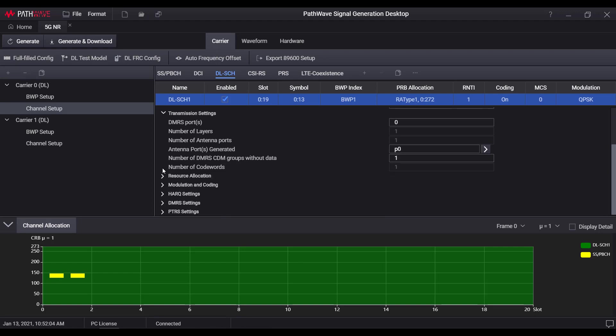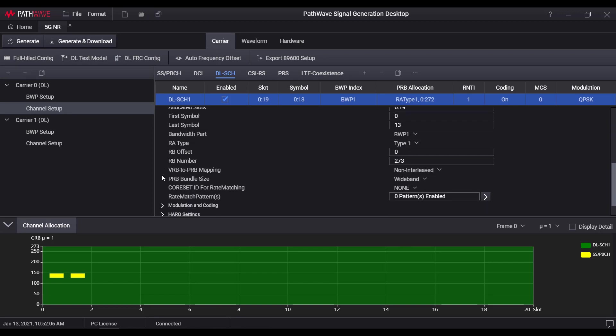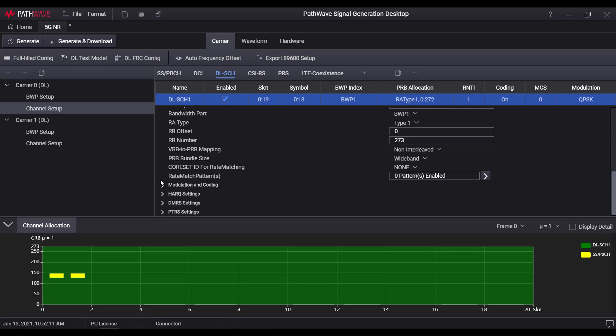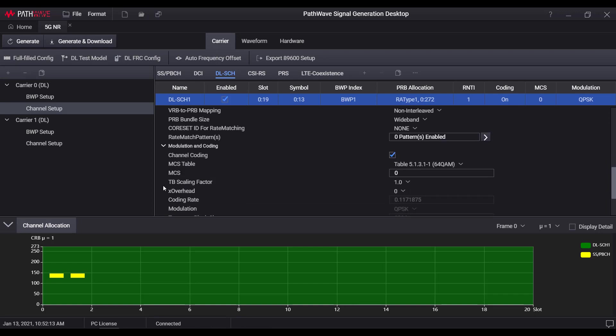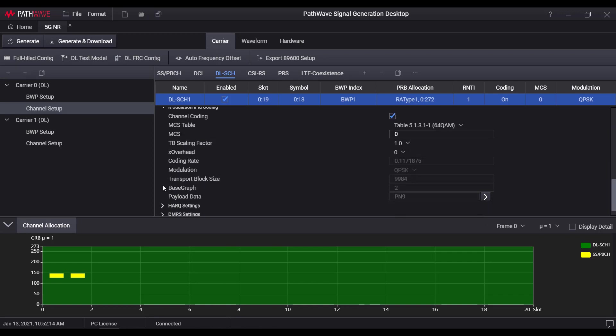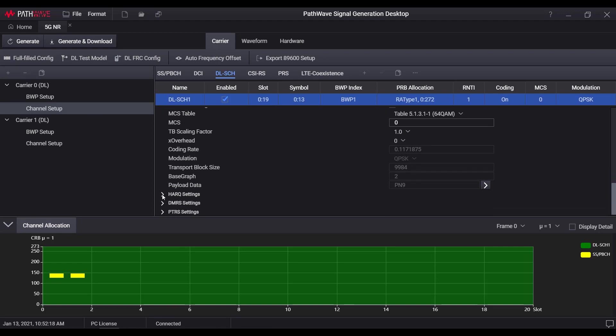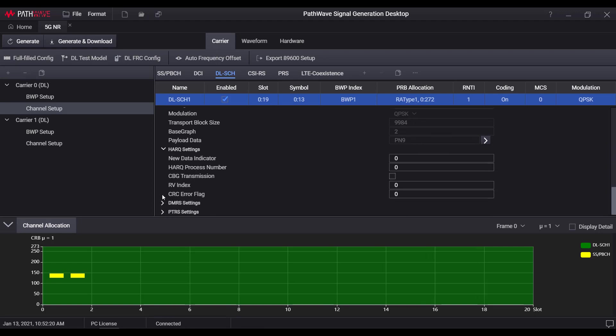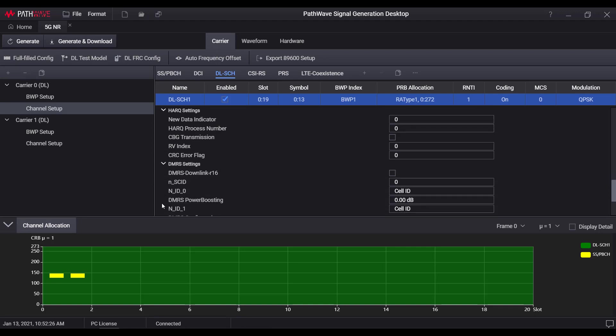Resource location settings in terms of the location in frequency and time domain. Modulation and coding settings for user to select MCS table and index. HARQ settings to simulate a HARQ process with retransmission. DMRS and PTRS settings for the channel estimation.